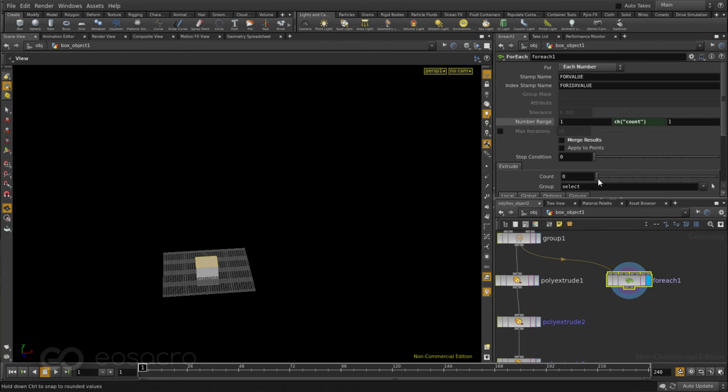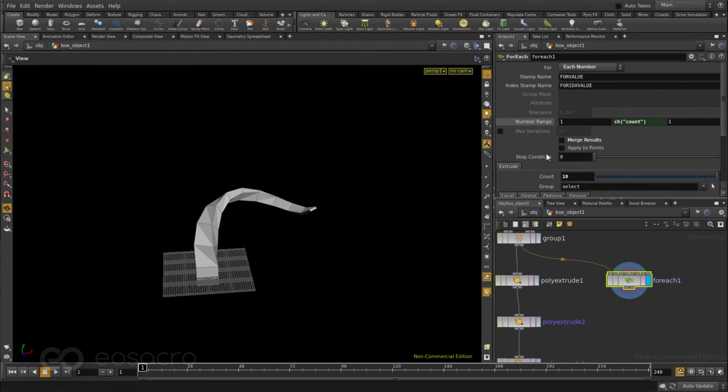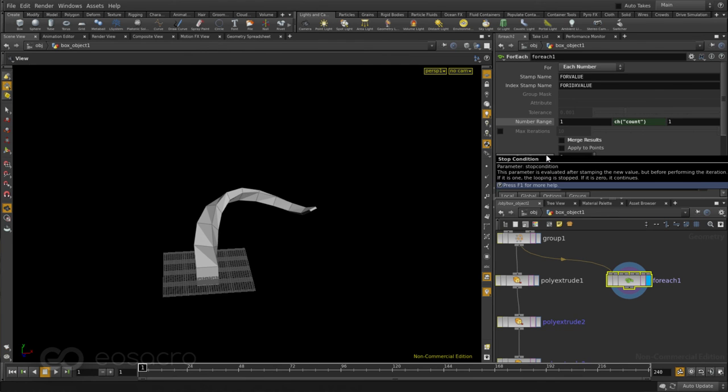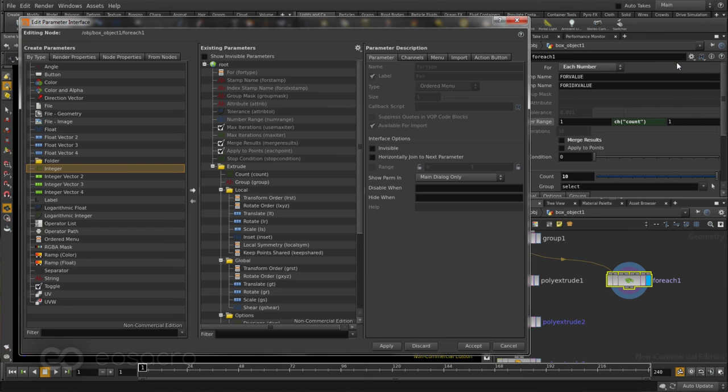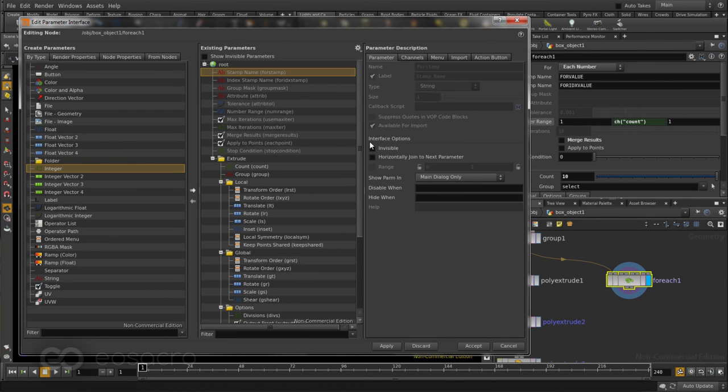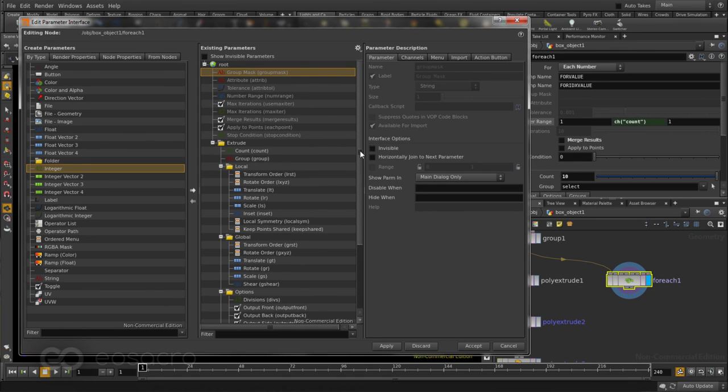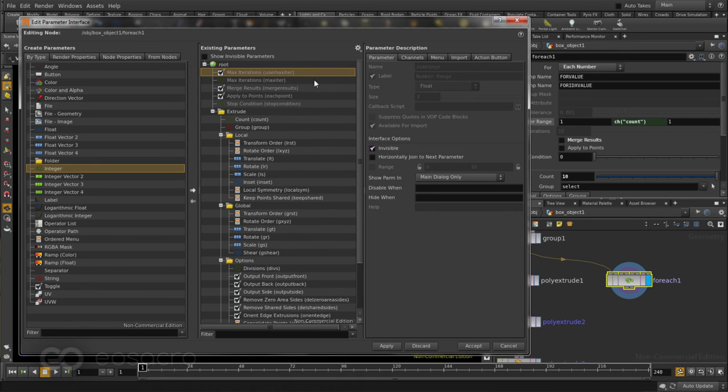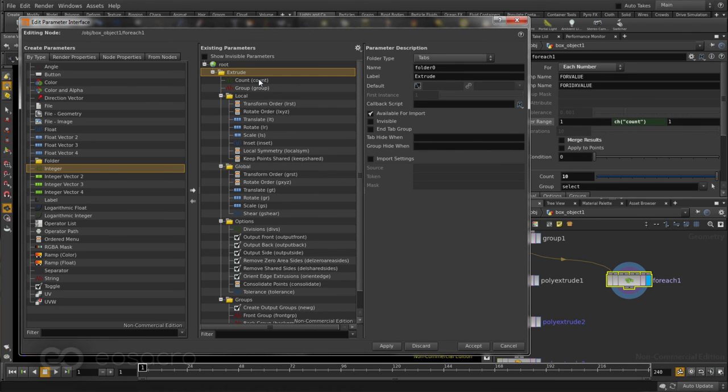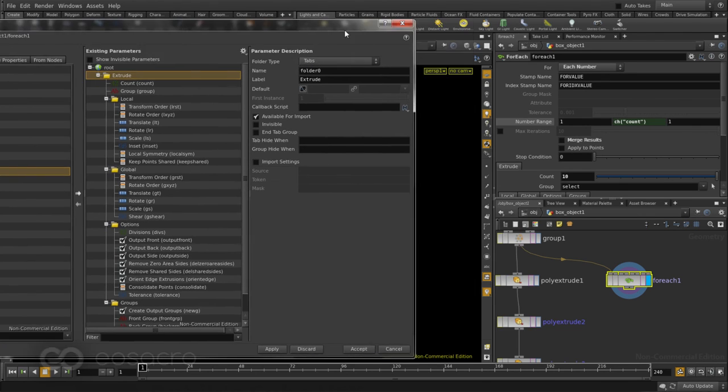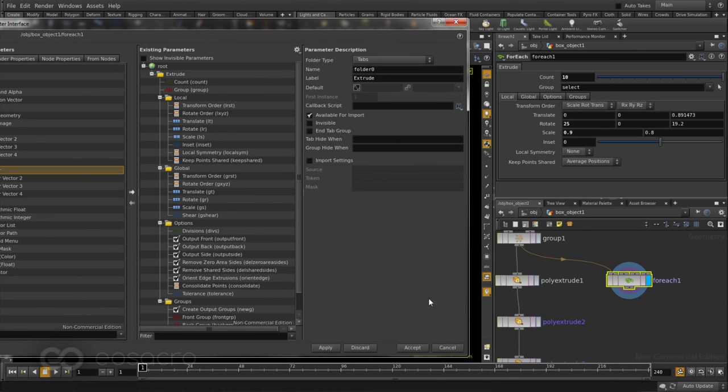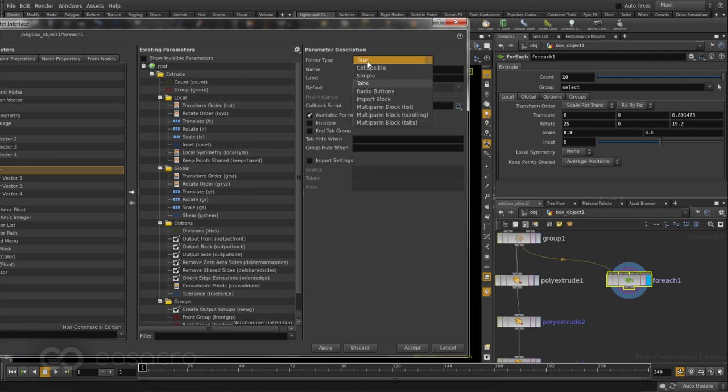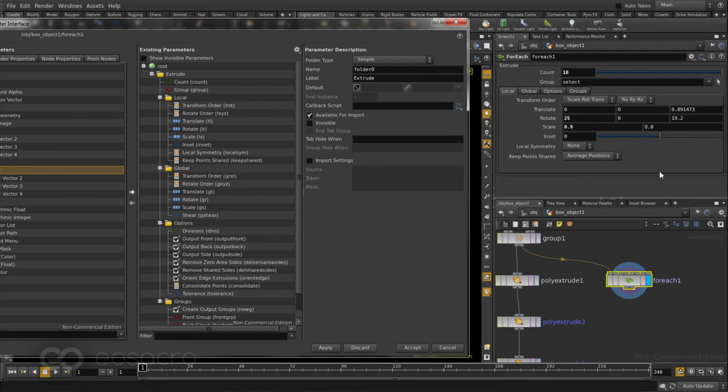What this helps me do, is have a single slider which controls the growth of this extrude basically. But I don't really need all of these additional values here at the top. So I can again go back to my EDIT PARAMETER INTERFACE, and I can actually hide every single one of these options, so the entire node looks a bit neater. Also, I'll just select the extrude folder I have. I don't want it to be a tabs folder, because it actually creates this tab-like option here. I'll just go ahead and make it a simple folder. And now, it's just integrated into the interface. It looks a lot neater.